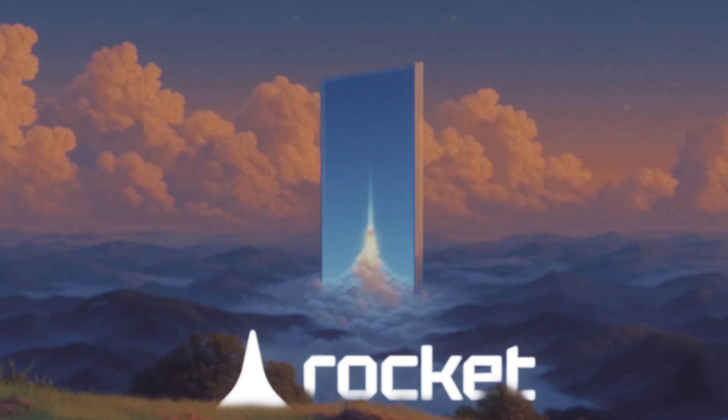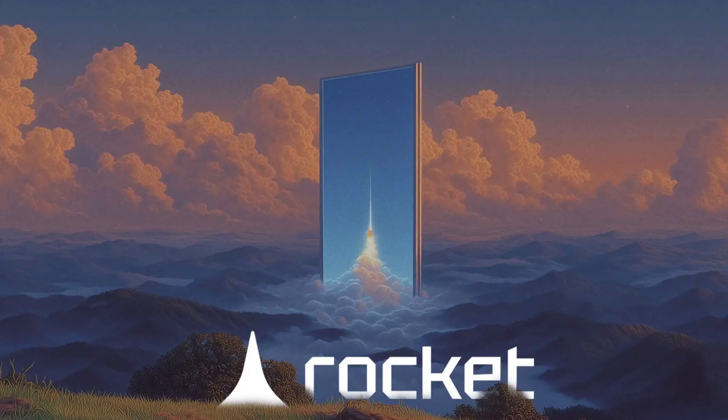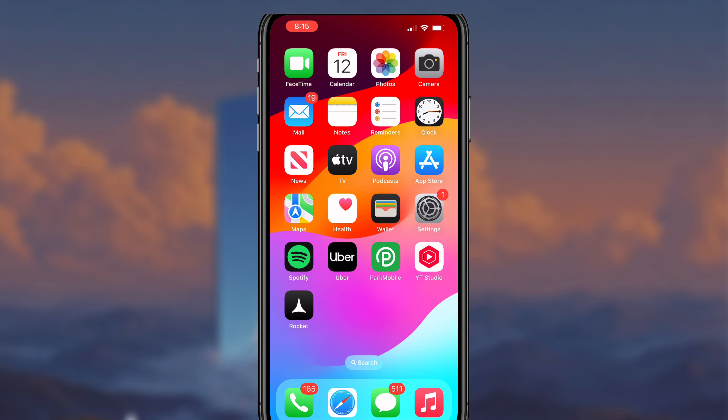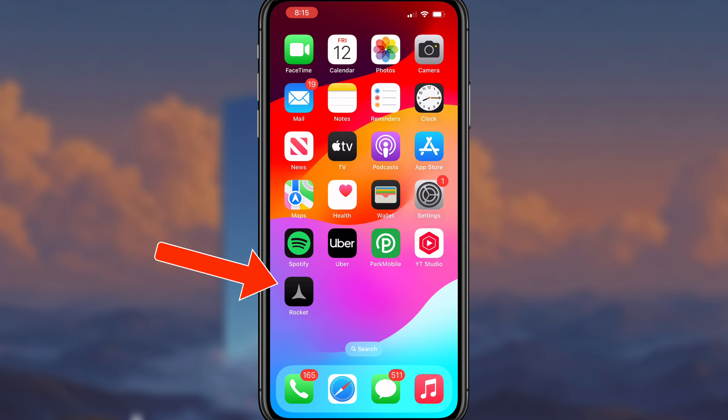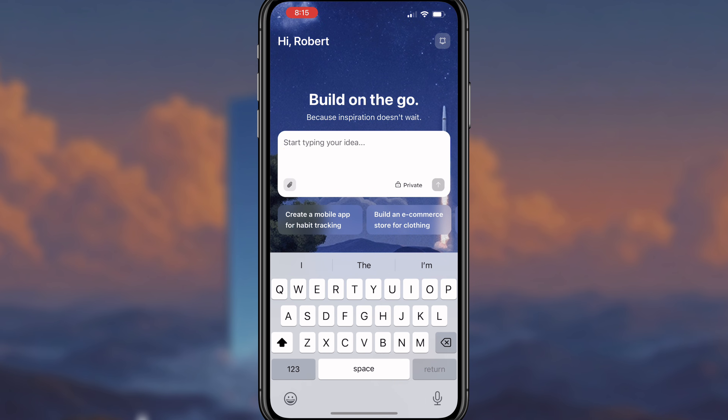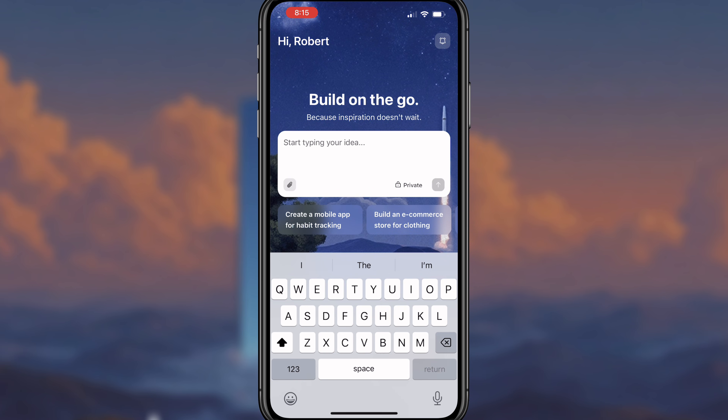By the end of this video, you're going to know exactly what this app is, how to use it, and I'm going to give you three mobile app ideas that I think could go viral for 2026. That brand new tool that I'm talking about is going to be rocket.new, because they have a brand new mobile app where you can build on the go.